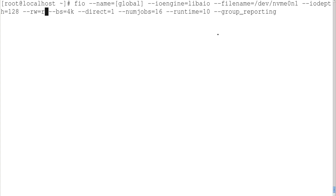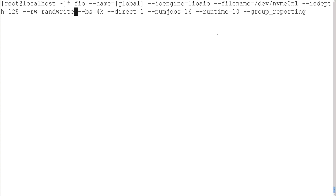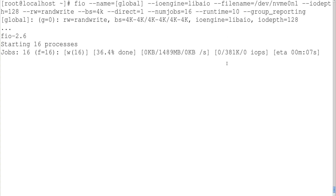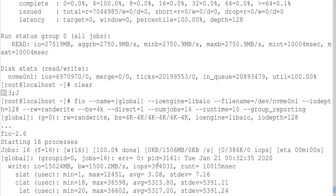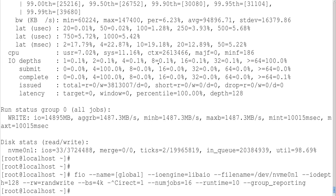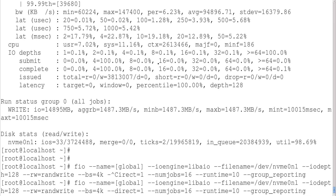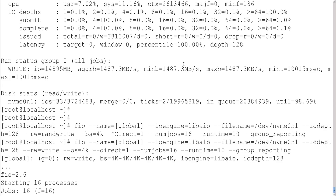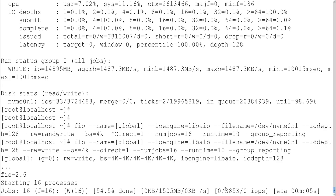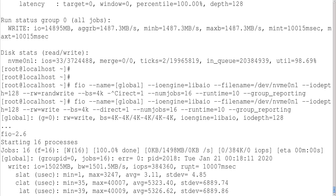Now let us run random write on the NVMe SSD — I change the operation to 'randwrite' and run it. The result is around 380k IOPS, which is a very good number compared to SATA SSD. The average is approximately 384k IOPS. For sequential write, I remove 'rand' and run it — the result is also around 385k IOPS. The average sequential write is 384k IOPS.